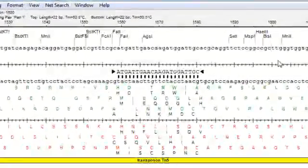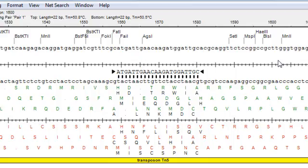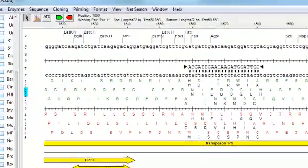After creating a primer pair for your region of interest, you may want to edit one of your primers, and there are several ways to do this.